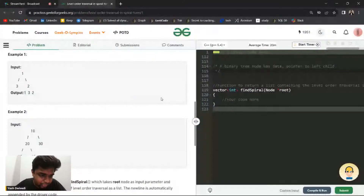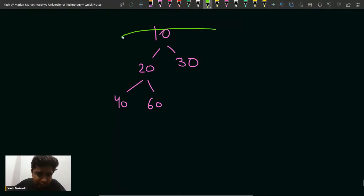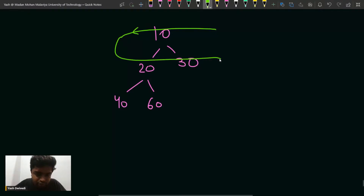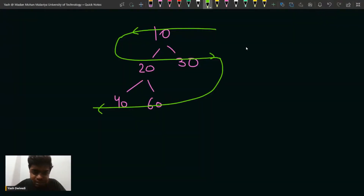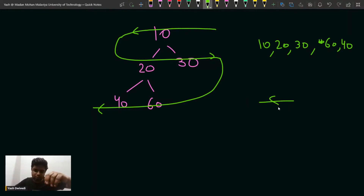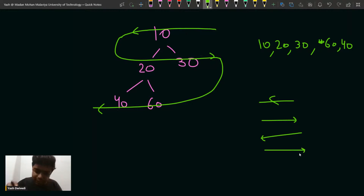If you observe, we have to return in this order. First we traverse in one direction, then in the opposite direction, then again alternating. So first you print 10, then 20 and 30, and then 60 and 40. So you traverse right to left for even levels and left to right for odd levels.